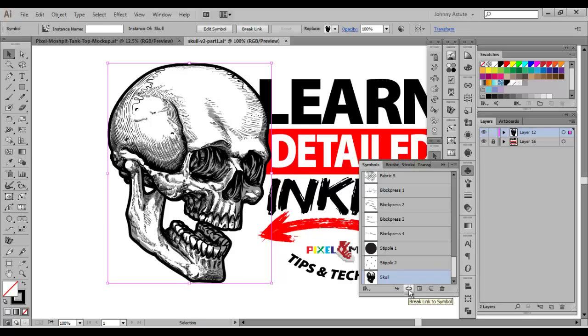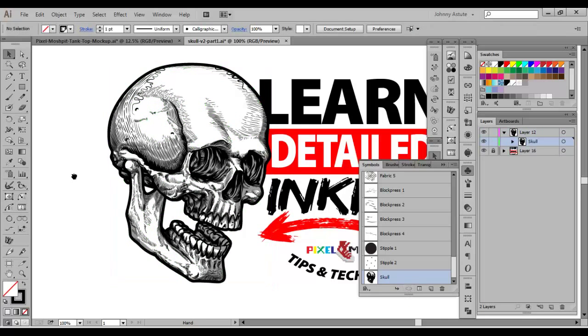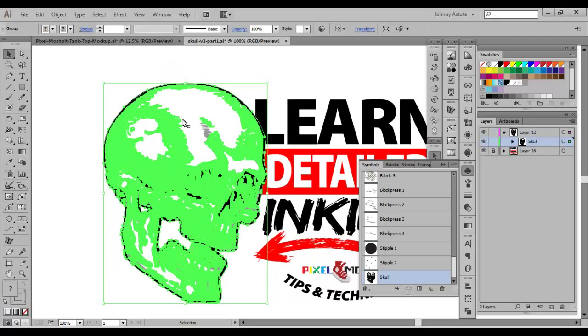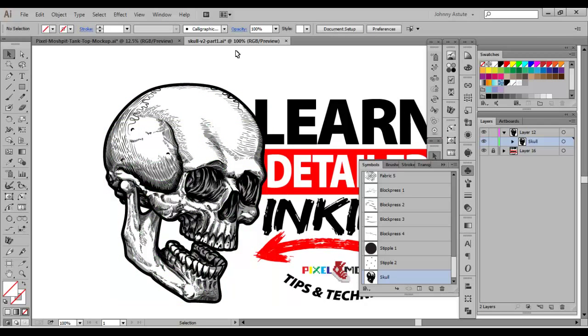Down here in the symbol panel, you can break the symbol, which means remove the symbol property from it. And you're back to what your original artwork was.